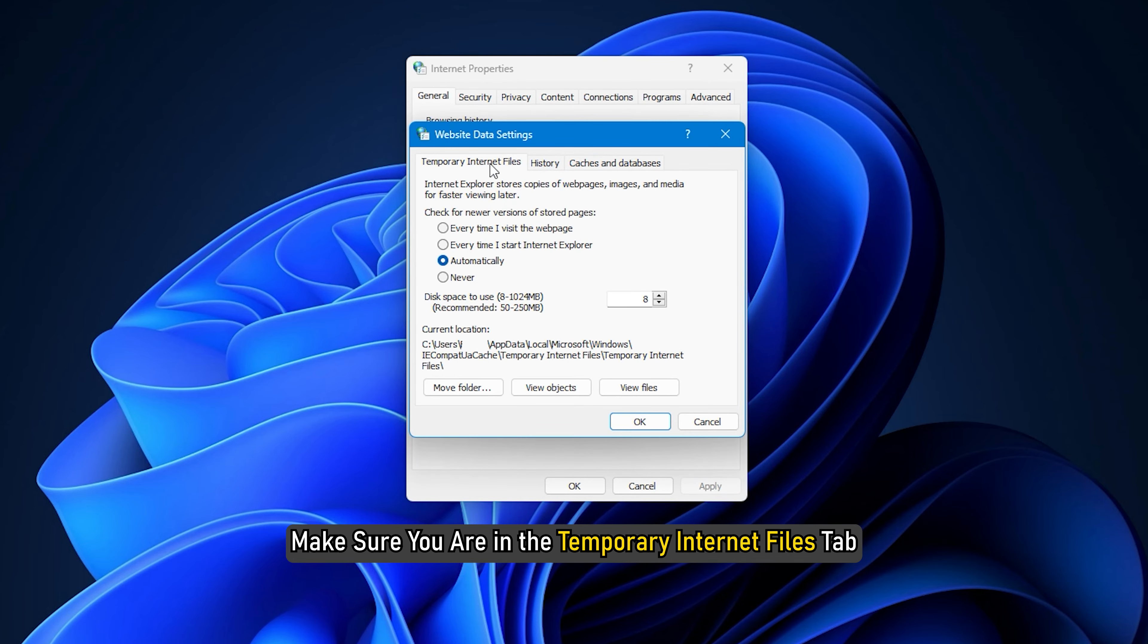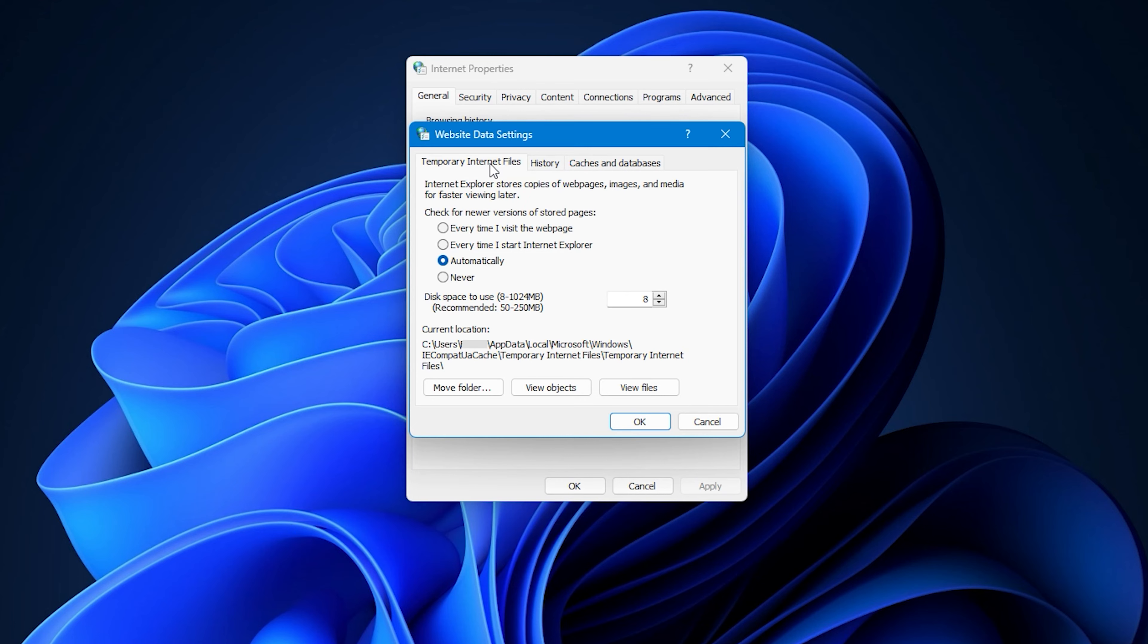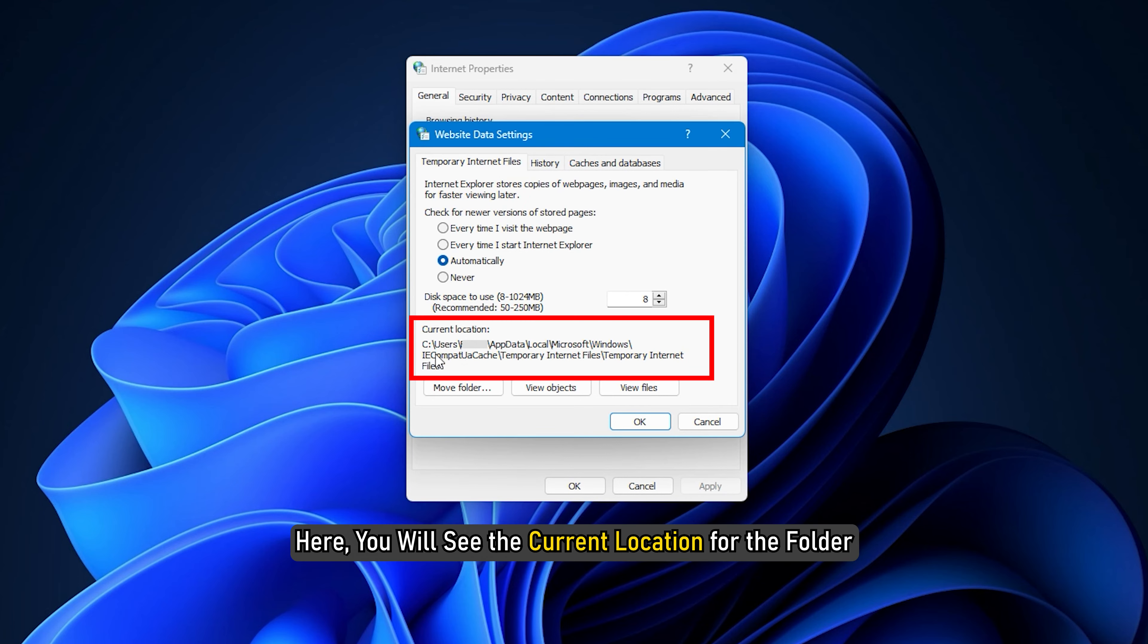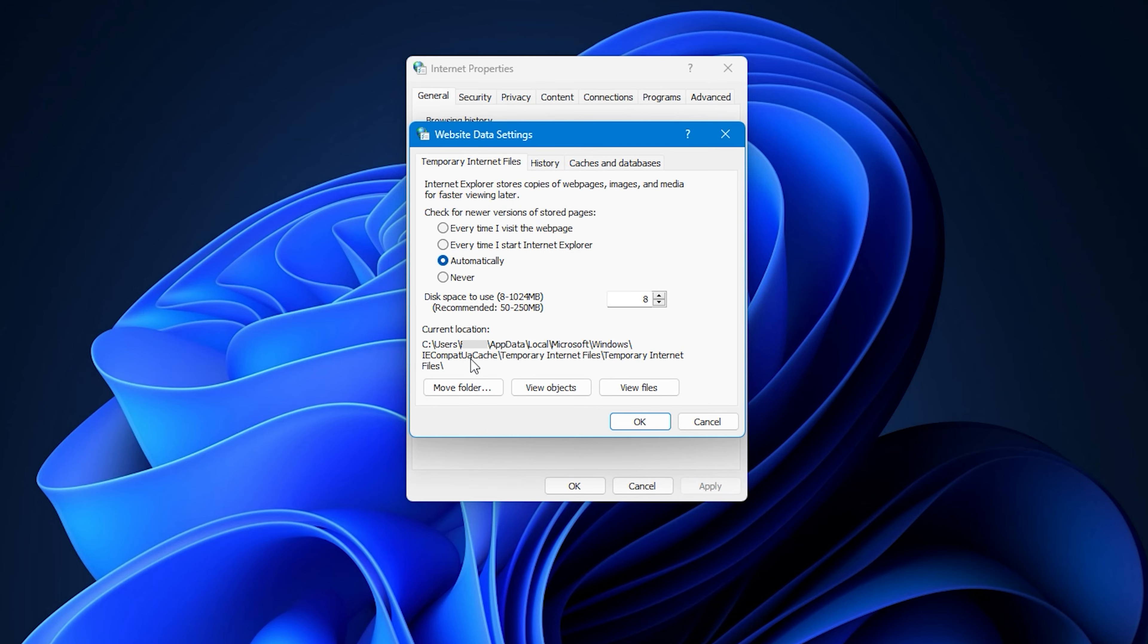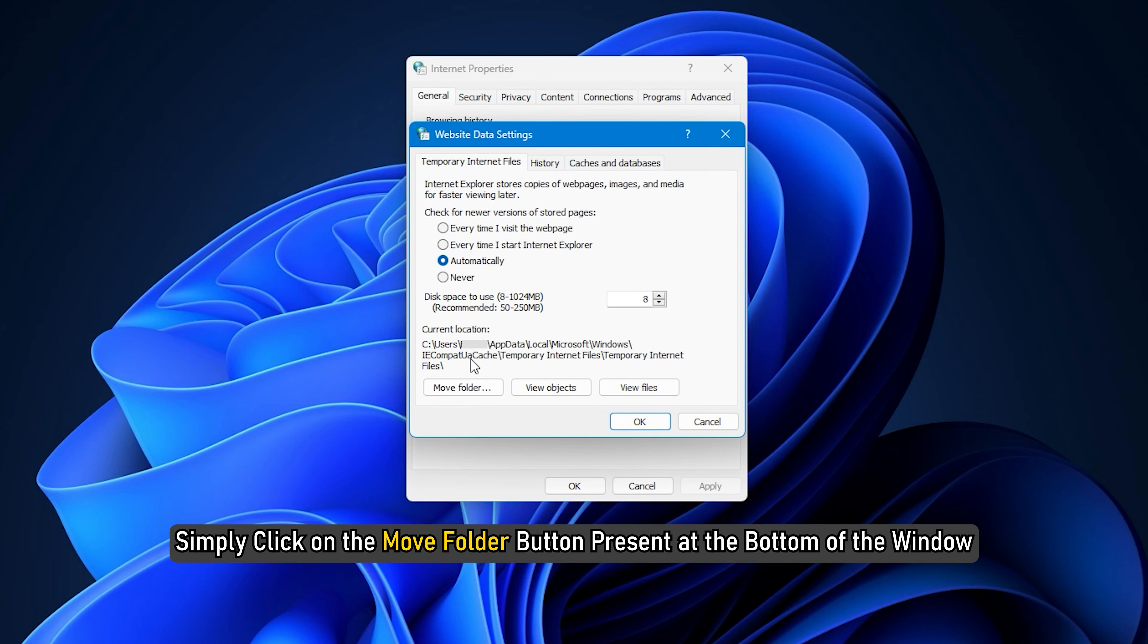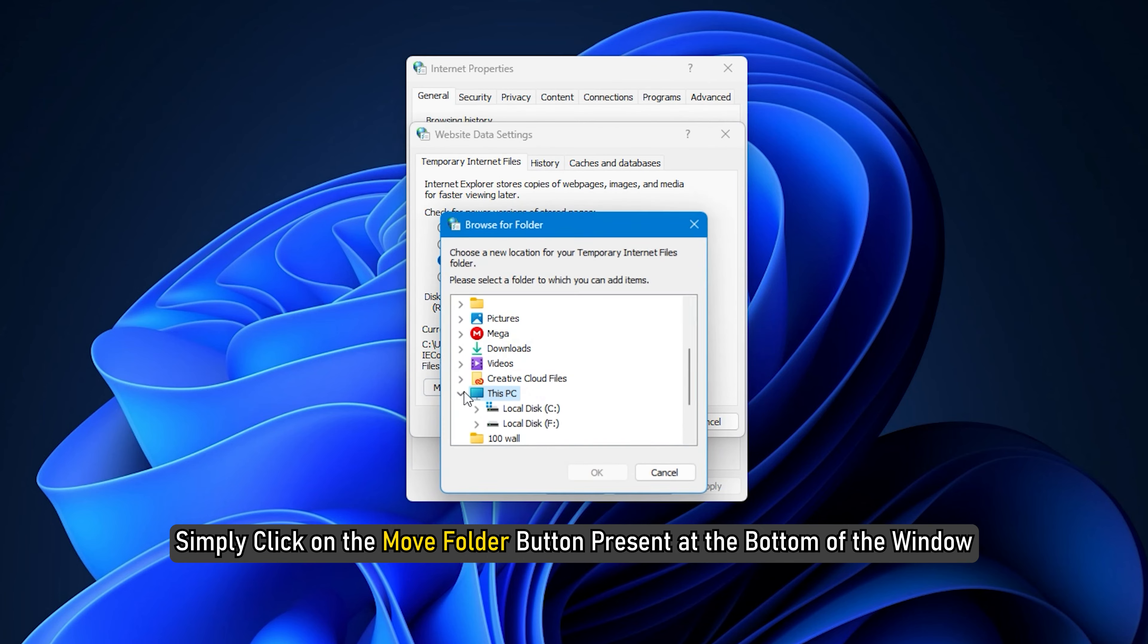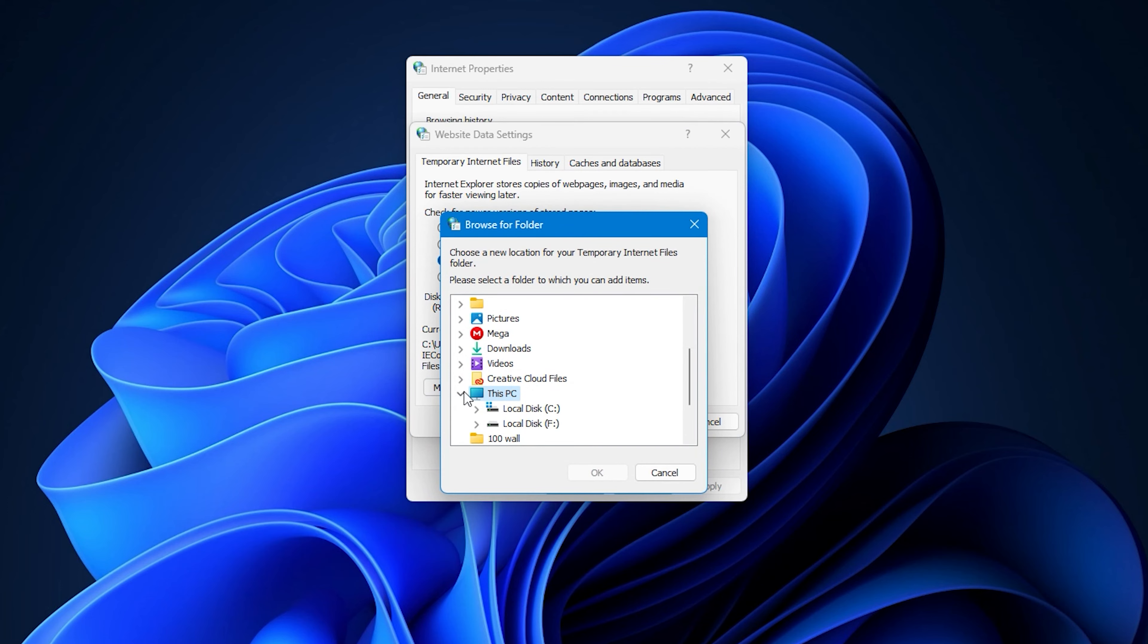In the new dialog window, make sure you are in the Temporary Internet Files tab. Here, you will see the current location for the folder. Simply click on the Move Folder button present at the bottom of the window.